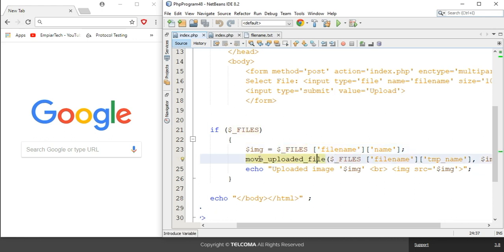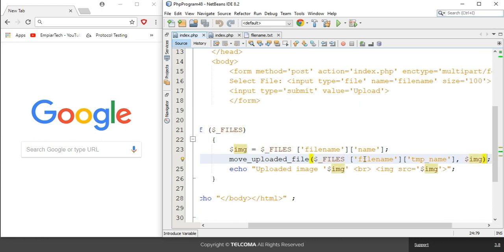After that, I used the function move_uploaded_file to move the uploaded file to permanent storage, since PHP initially stores it in a temporary location. To move it to a permanent location, I use move_uploaded_file. Inside the function I represented the file array where PHP stored the temporary name, and the image variable represents the permanent location of the uploaded file. Then using echo, I output the uploaded image with its image tag and source.